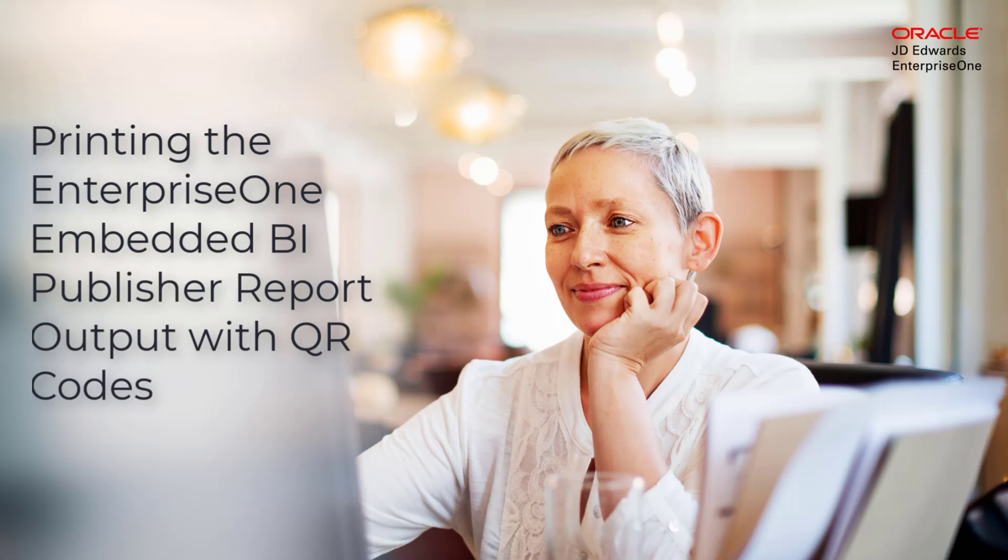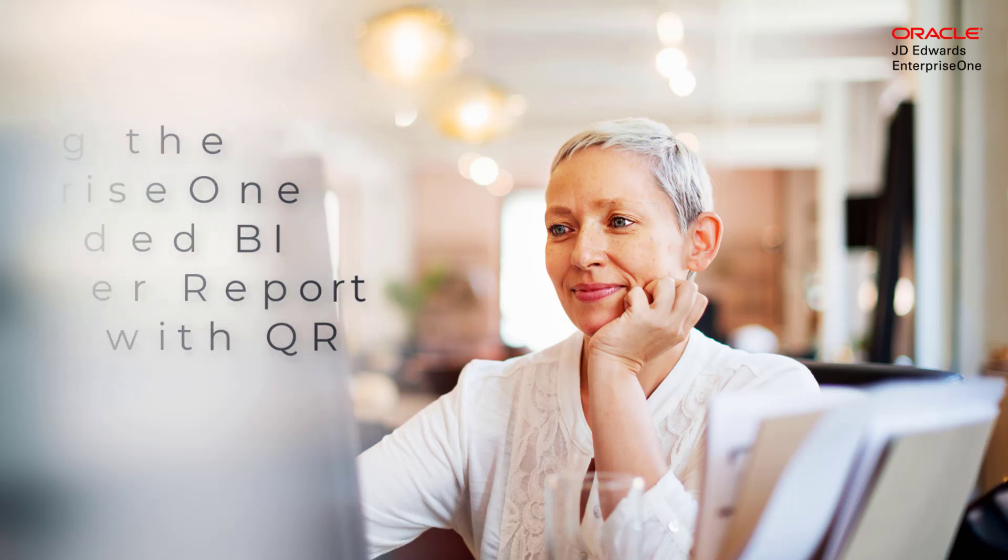Hi. In this tutorial, I'll show you how to print the EnterpriseOne Embedded BI Publisher Report output with QR codes.